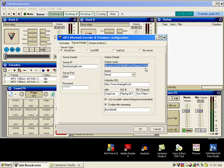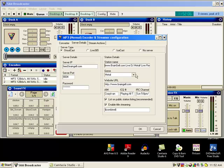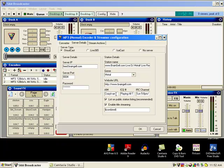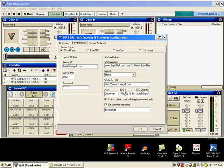For station details, there's a page braingel.com for DJ tools. You'll have what you need to put in there. Station name: Brain Gel.com Live Metal DJ. Genre: Metal. Website URL: braingel.com. Your aim will be your DJ name. ICQ will be general information like I have, all playing all types of metal and rock. IRC channel will be your schedule times that you're supposed to be on.